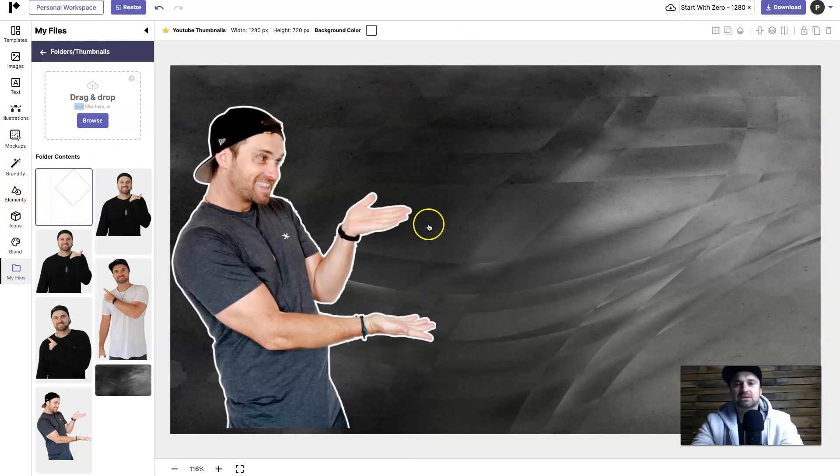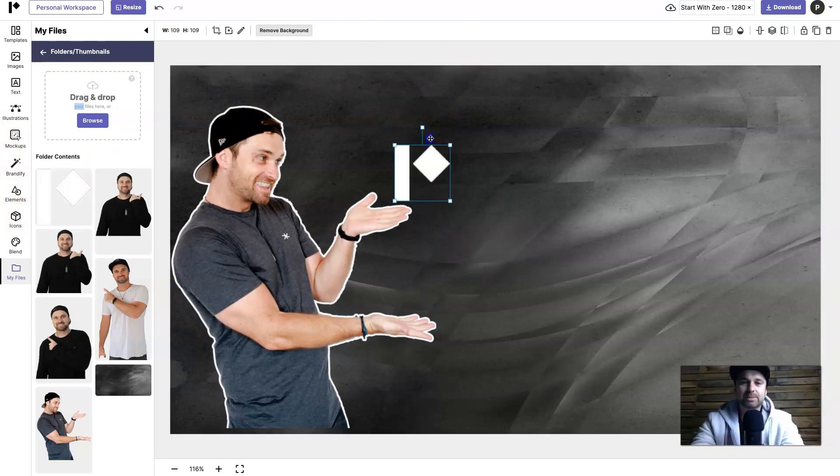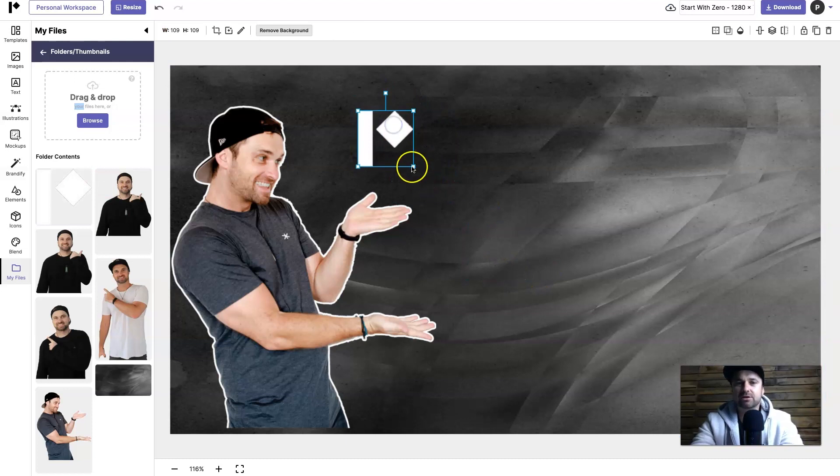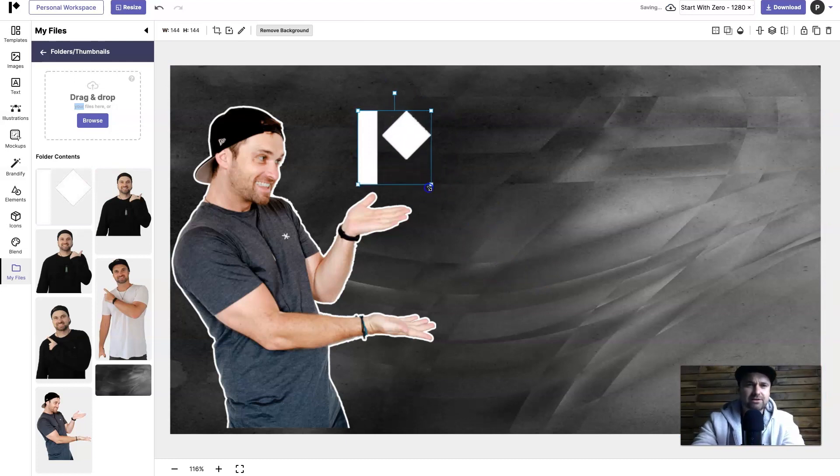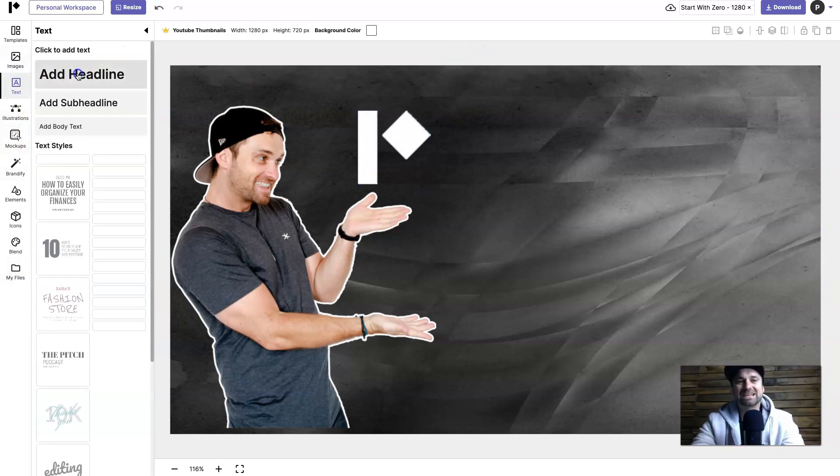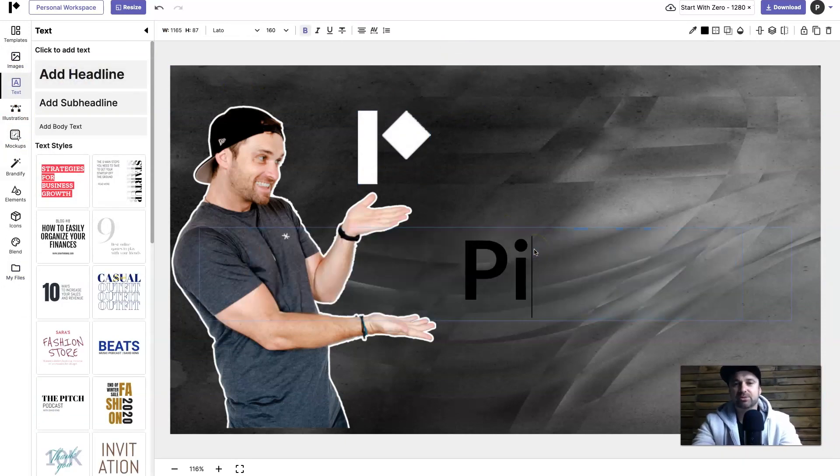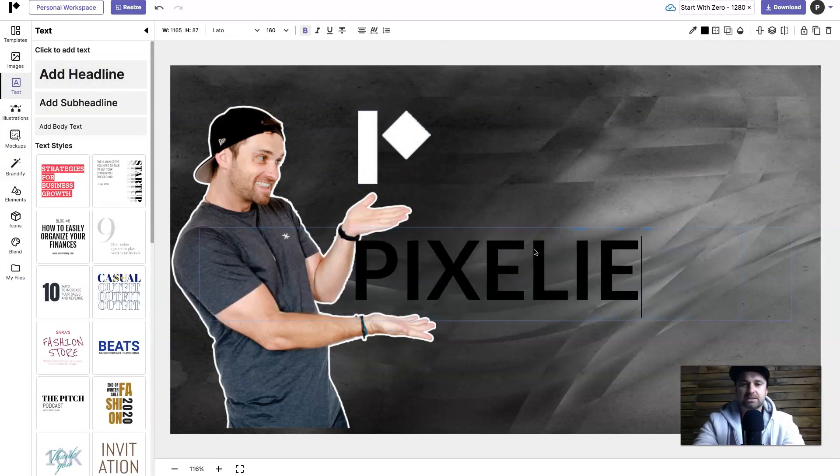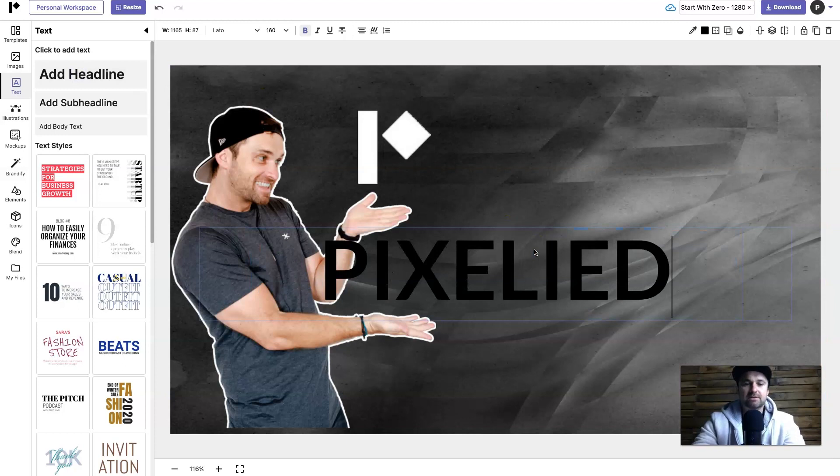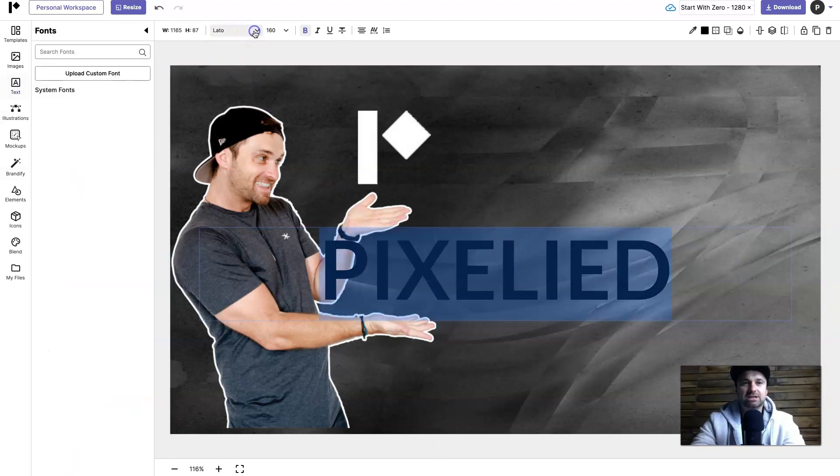Next I'm going to add in a logo because this is going to be for this particular company Pixelied. So here's the Pixelied logo I created earlier, make it nice and sizable. Next I'm going to add some quick text. So inside here I'm going to put in Pixelied.